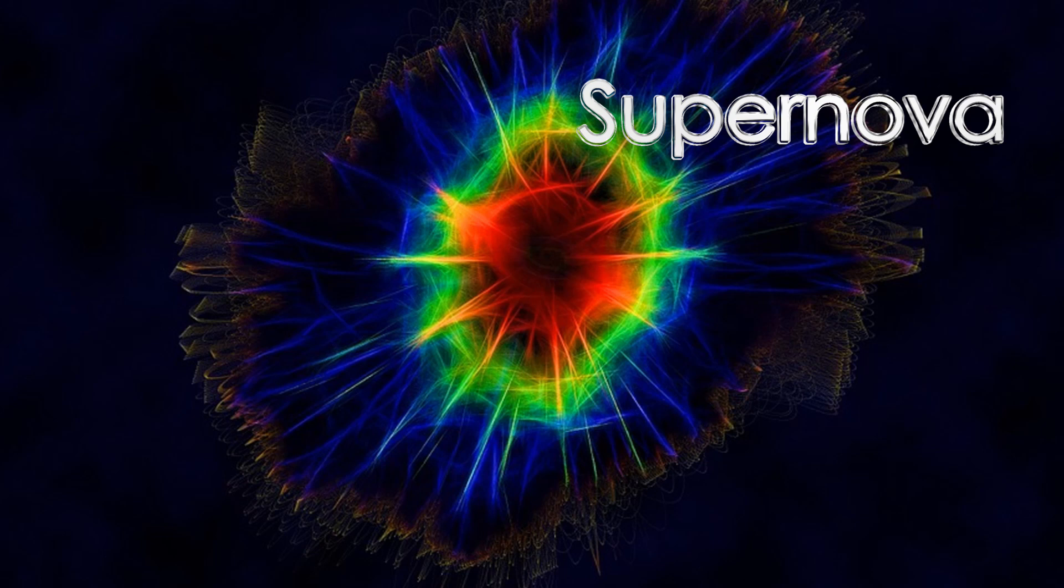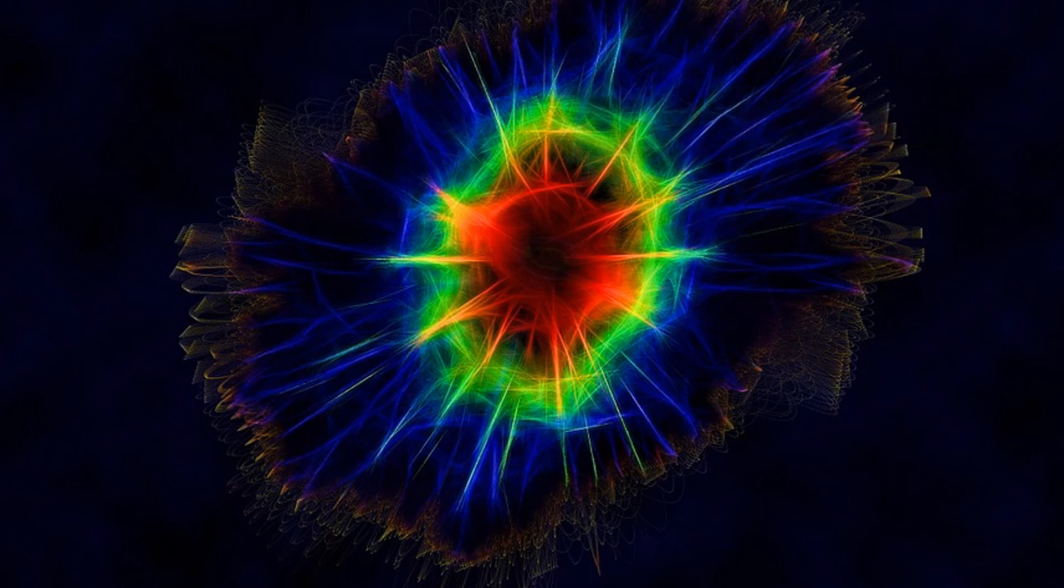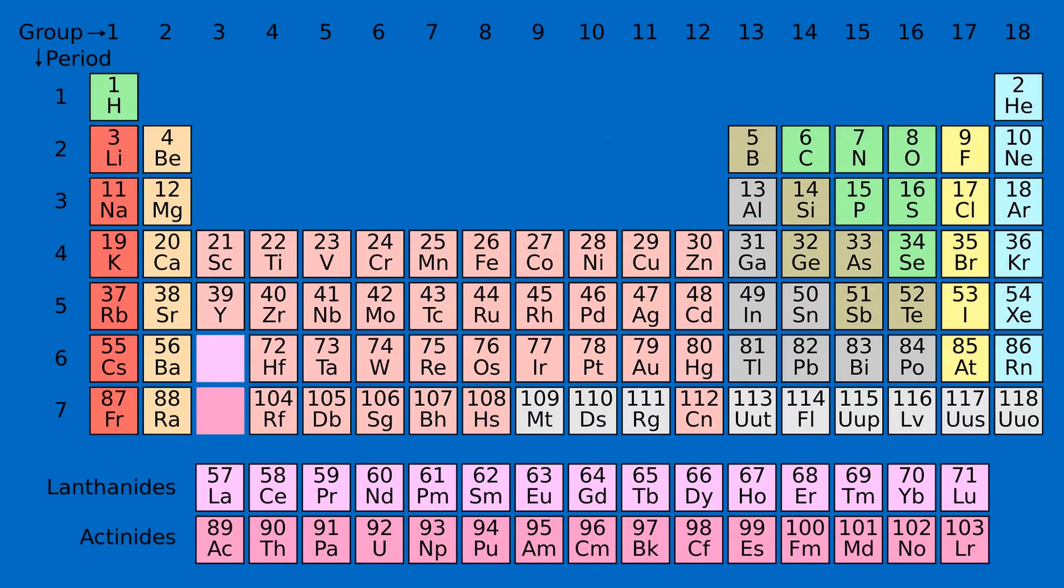The extreme heat in the supernova triggers further nuclear fusion and creates all the other elements in the periodic table.